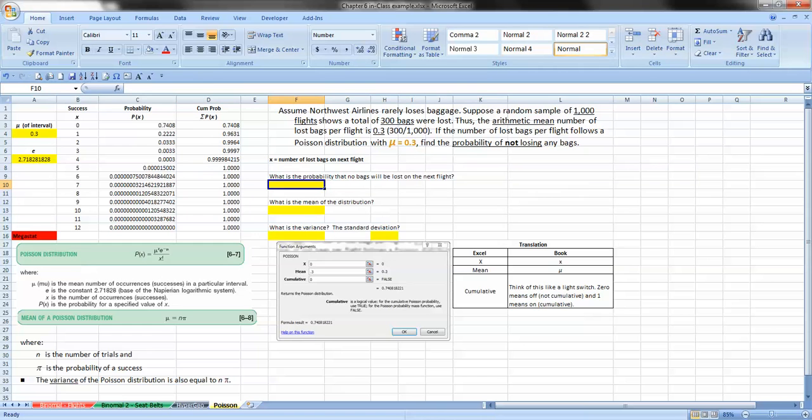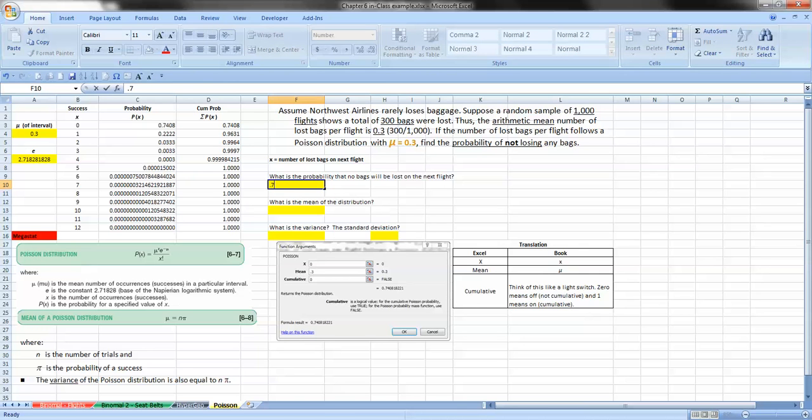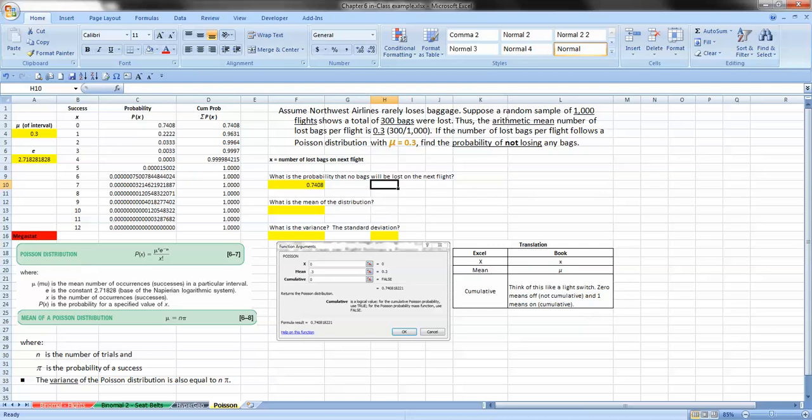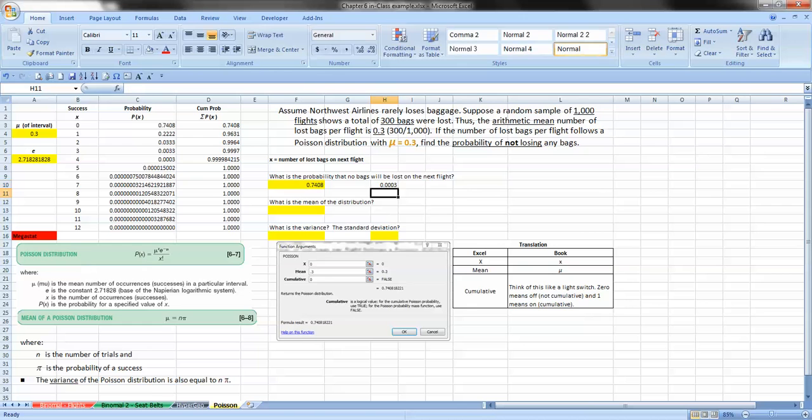So what is the probability that no bags will be lost on the next flight? No bags? Well, we just reference to our table that we did. We've developed our probability distribution table. And that is 0.7408. And just for giggles, what if we wanted to know the probability that 4 bags would be lost? We can look and see that that is 0.0003. And I'm not going to go any higher than that.